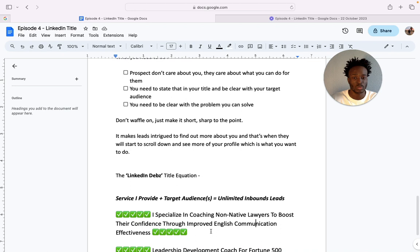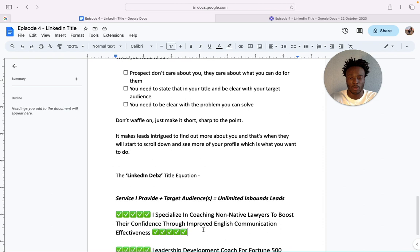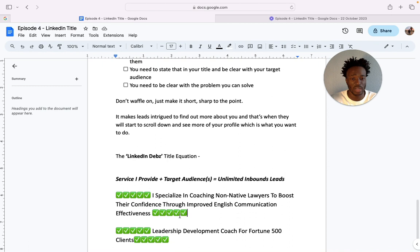That's it. So if a non-native lawyer comes across her page, this is a clear way of a potential lead coming in as an inbound lead, shall I say, because she's just really direct with who she wants to work with.